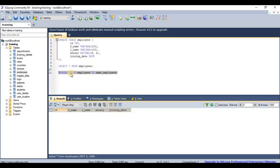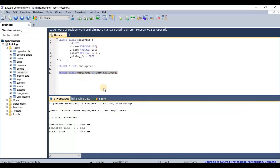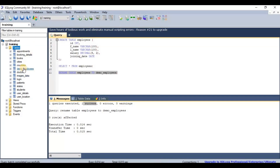The syntax is: RENAME TABLE [old table name] TO [new table name]. After executing, you can see it completed with one success. Refreshing the database shows 'demo_employees' — the table has been renamed from 'employees' to 'demo_employees'.